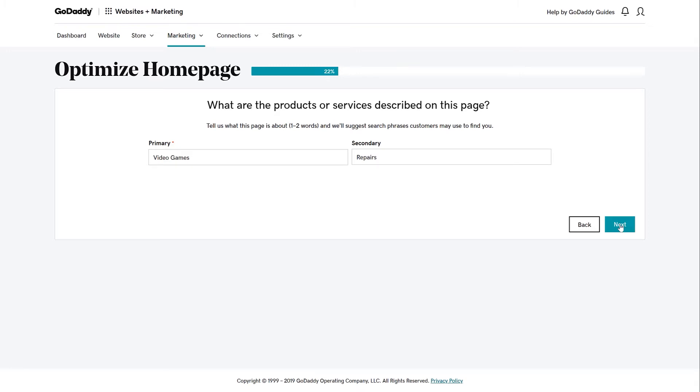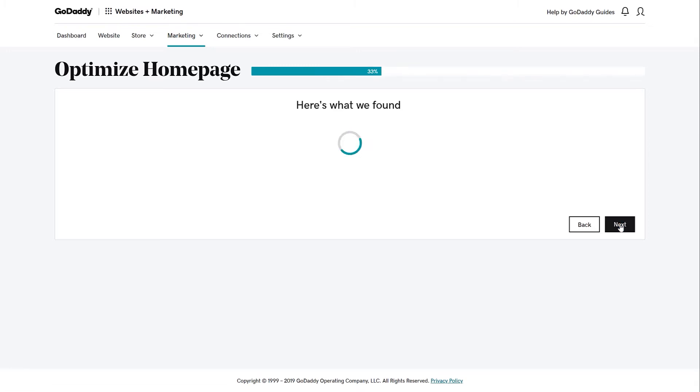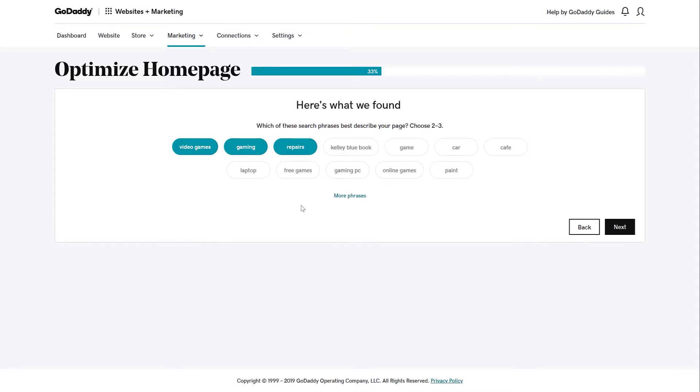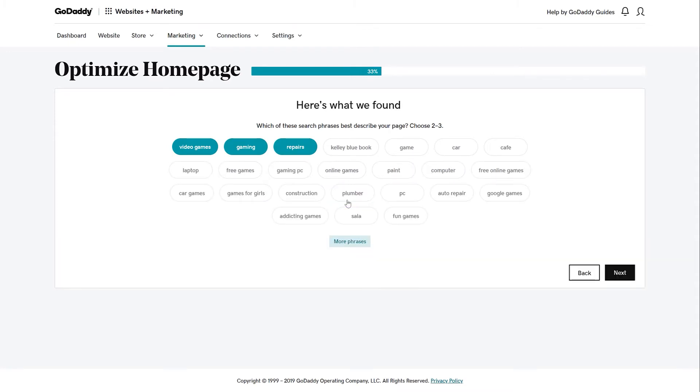Now the SEO Wizard will analyze your categories and make suggestions that match up with popular search terms. You should select the top two or three phrases that best describe your page. If you don't like the suggestions, you can choose more phrases. When you have two or three of your top choices, click Next.